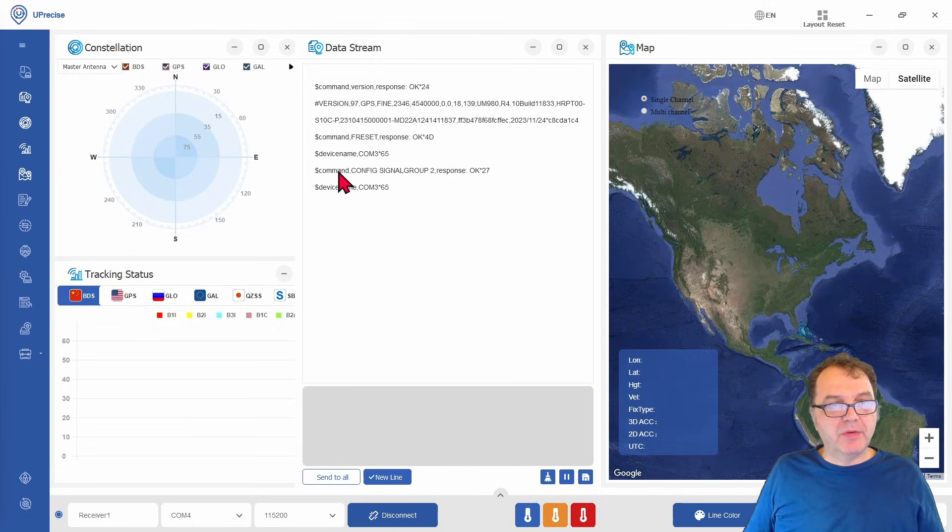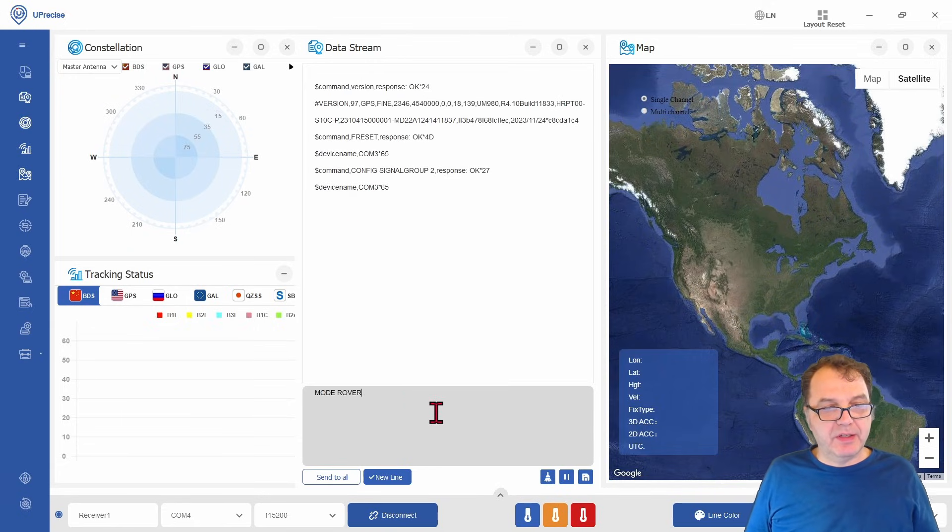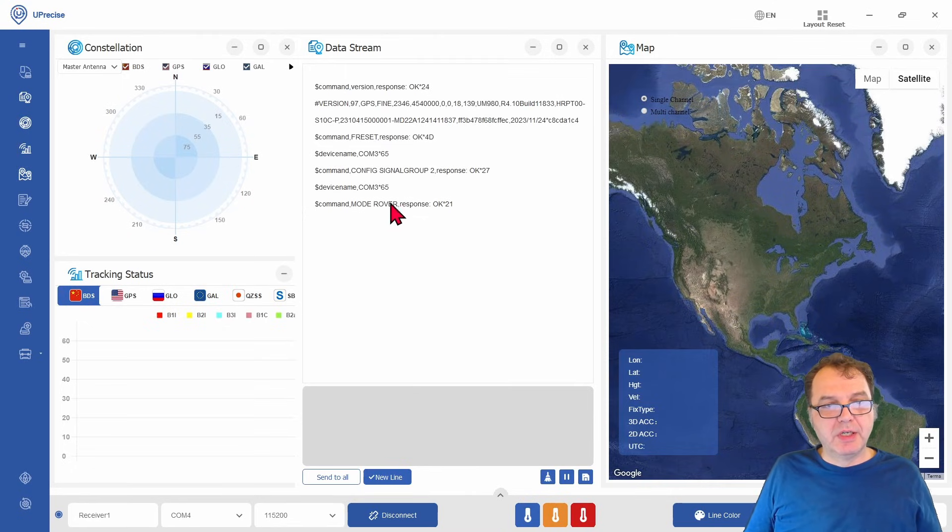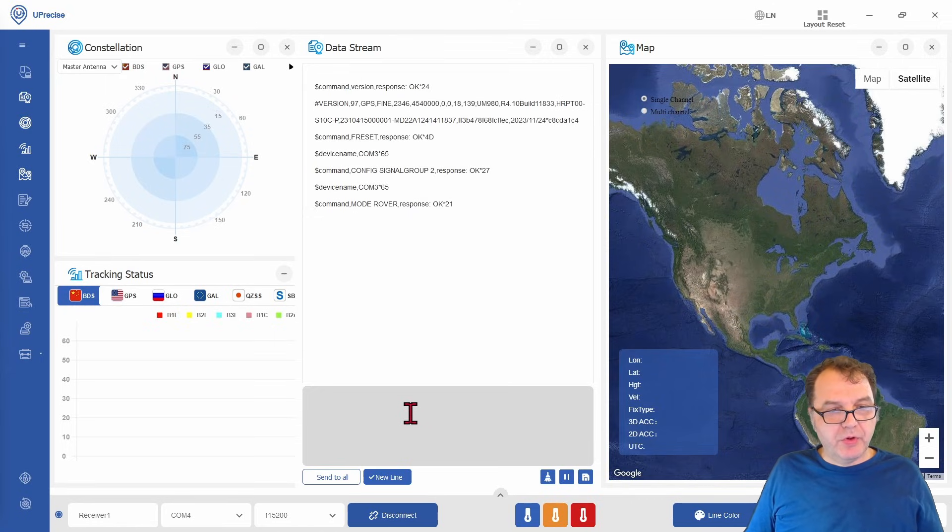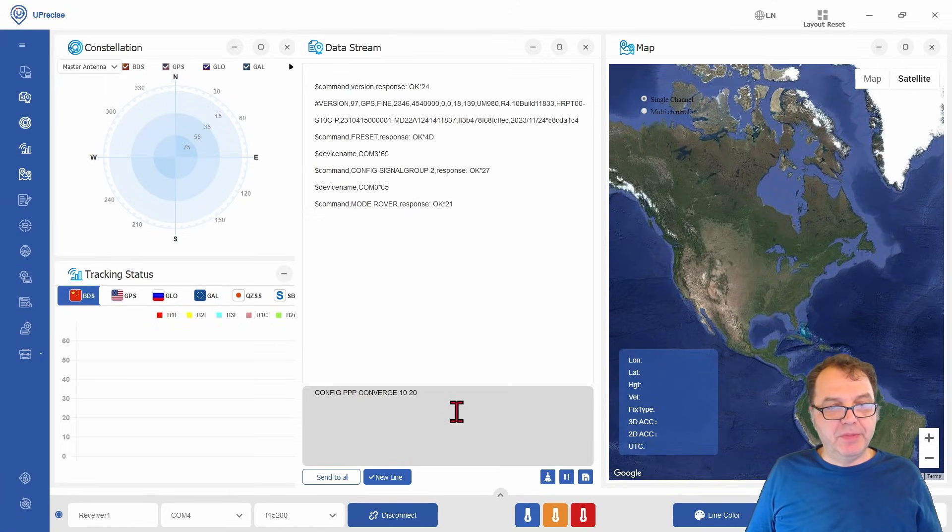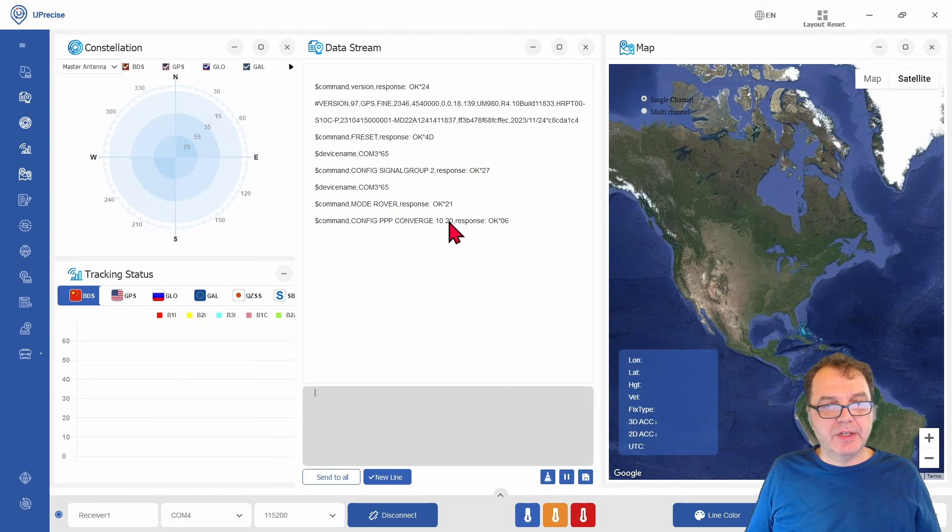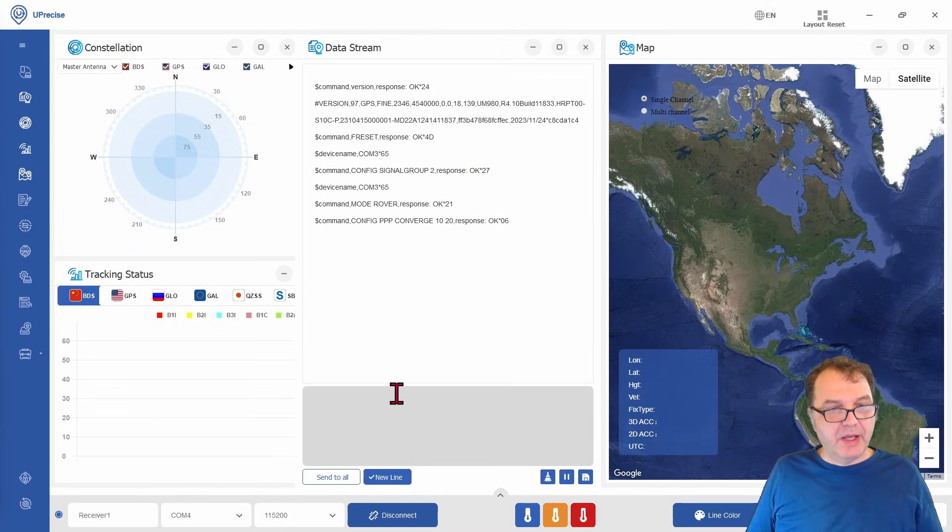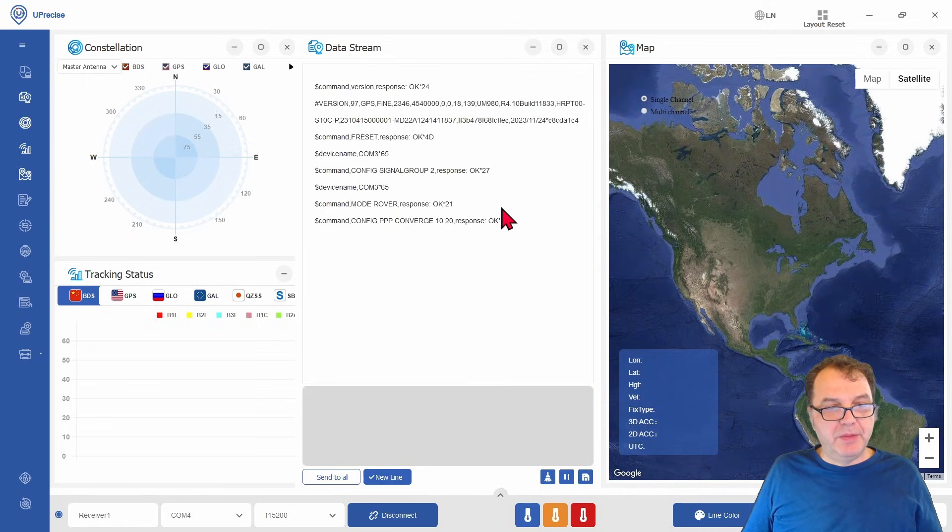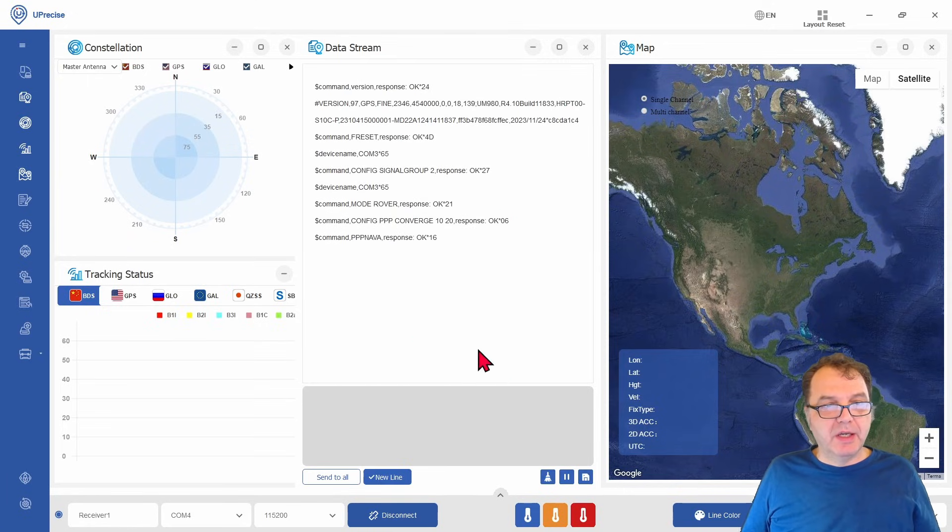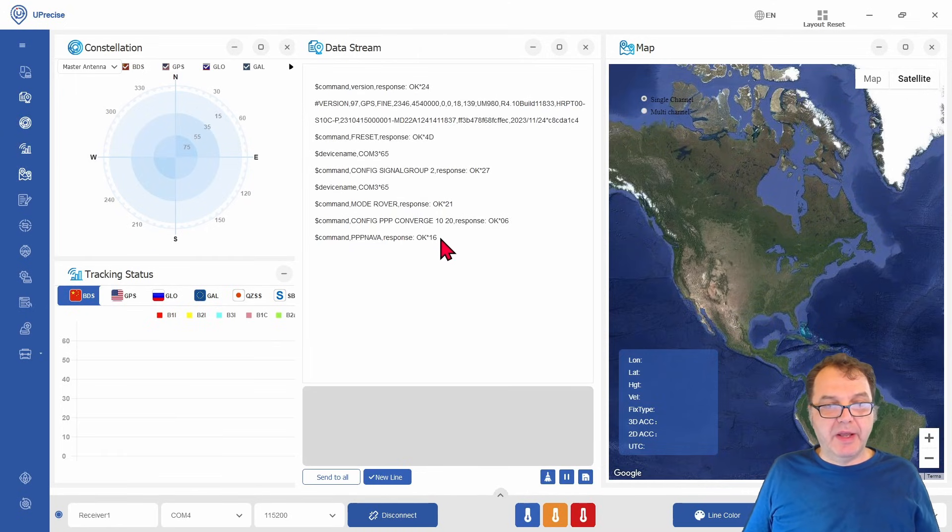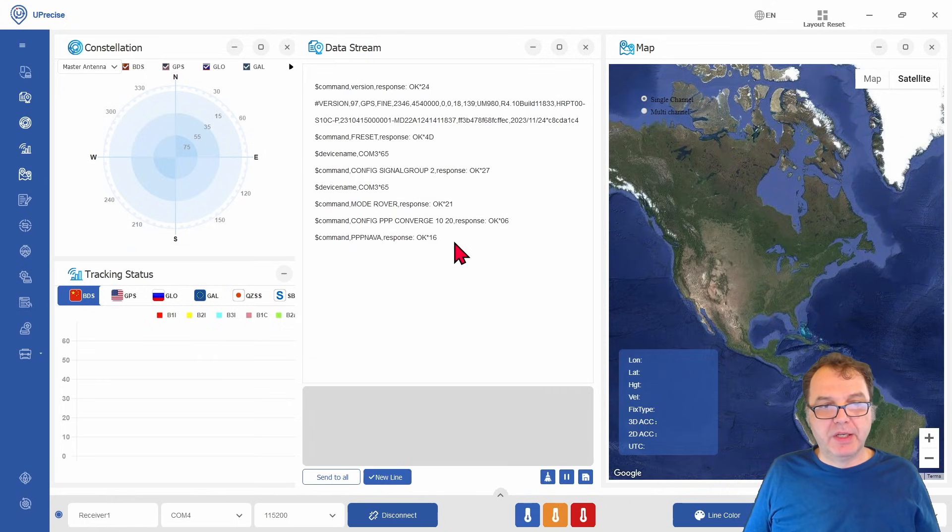And once the module has started up again, we can then set it as a rover. Make sure all your commands get acknowledged here by response OK. We can set the convergence of the PPP signal to 10 centimeter in the horizontal and 20 centimeter in the vertical direction. And then we can take a look at our PPP solution by using the PPP nav command here. And what you should get initially is simply an acknowledgement of the command and nothing else because PPP is not enabled just yet.